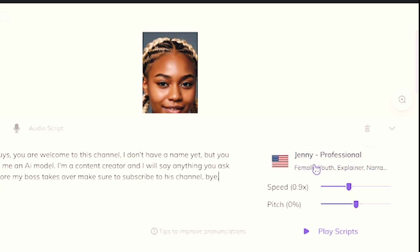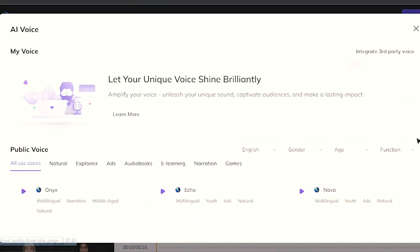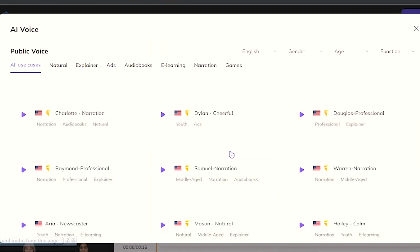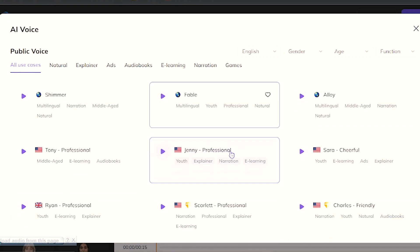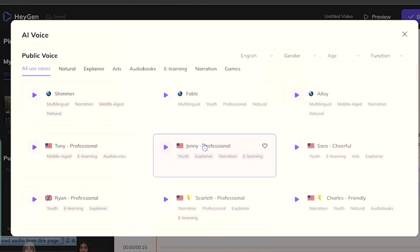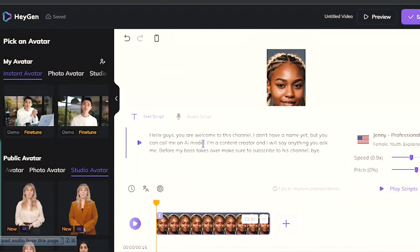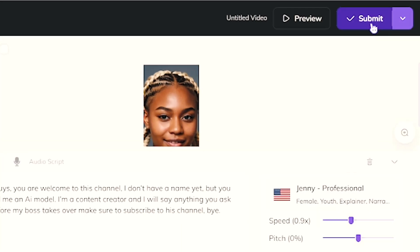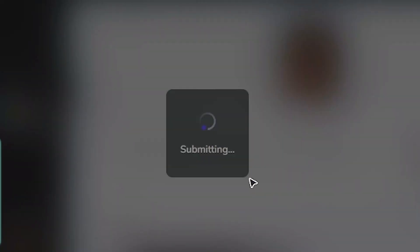Over here is where you choose your voice. When you click on it, there will be a lot of different voices to choose from. You can click the small play icon to listen and select the one that works for you. After that, click Submit and wait for it to finish processing.